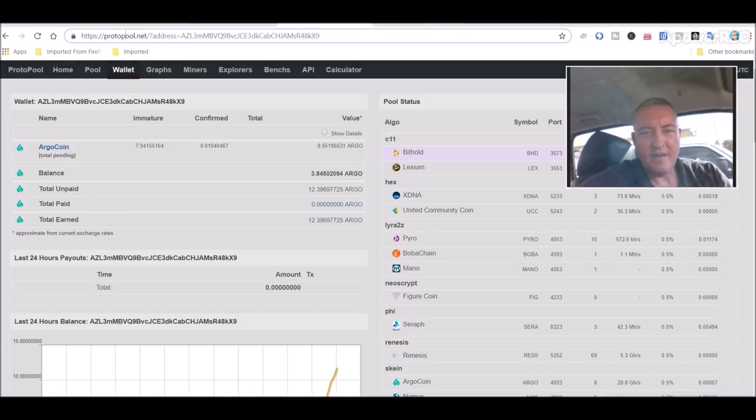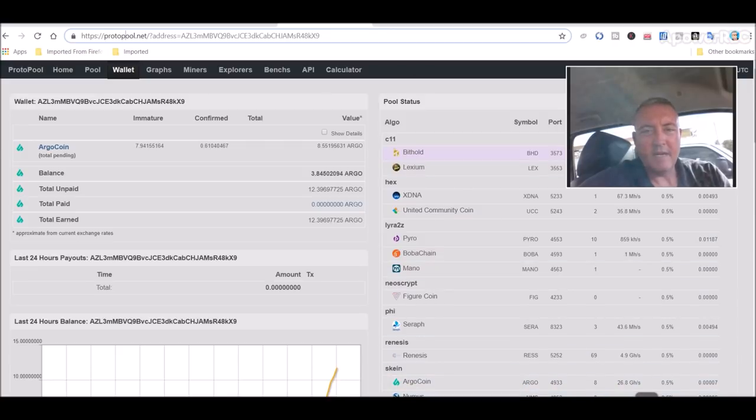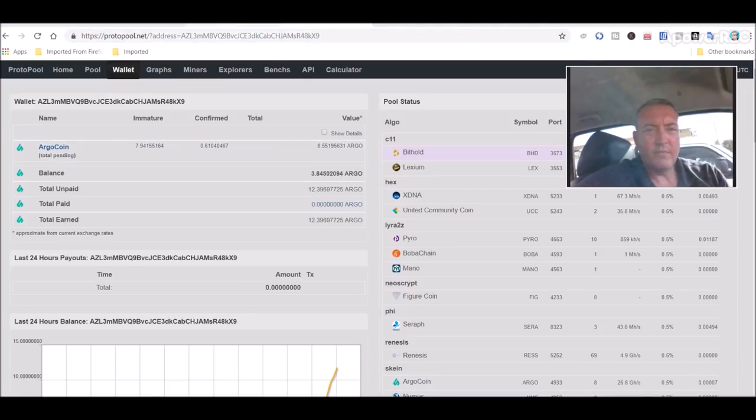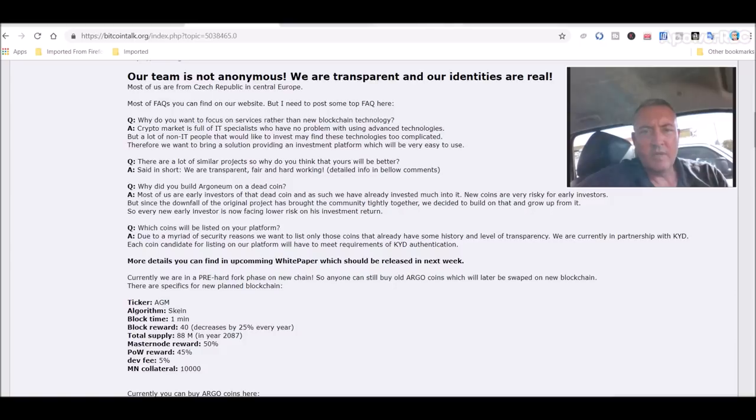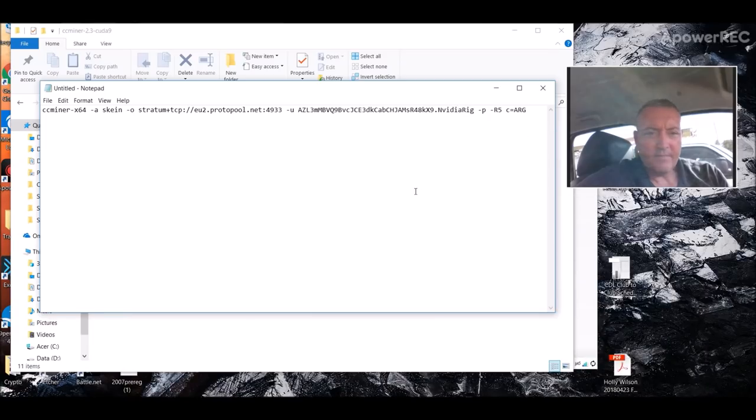I've already put in a notepad file right here. We are using the ProtoPool. It was about the best one I could find. There's only a few people actually mining this coin right now. So we're using ProtoPool. I'm sure new pools will be coming out on their Bitcoin Talk thread. For now, for the purposes of this video, we will be using ProtoPool.net.